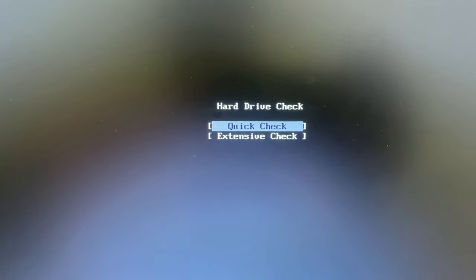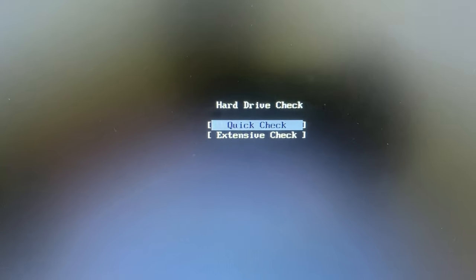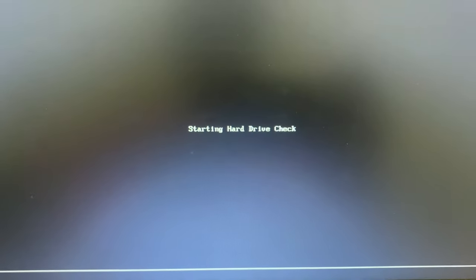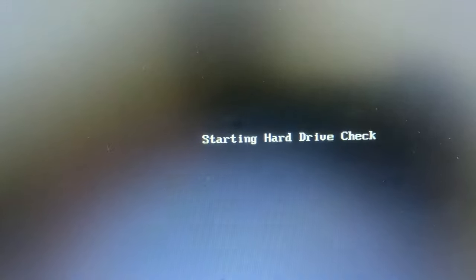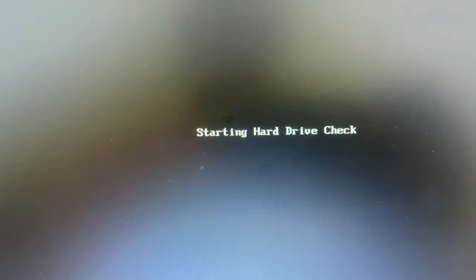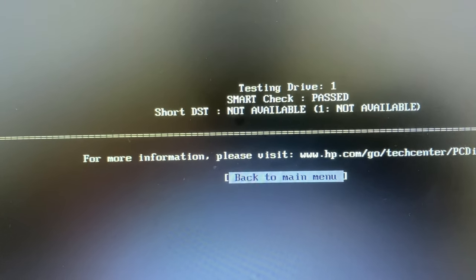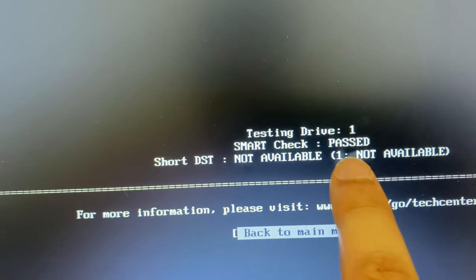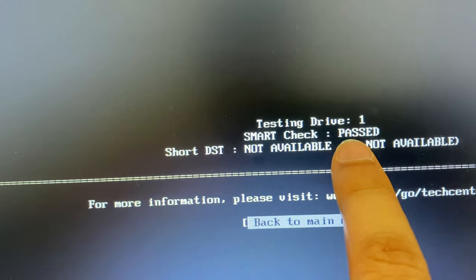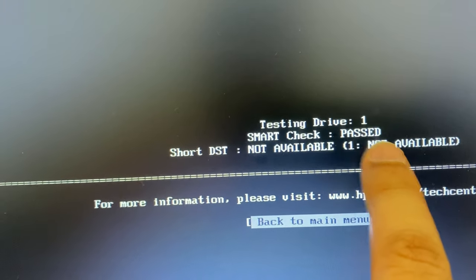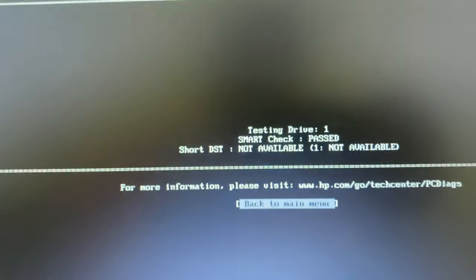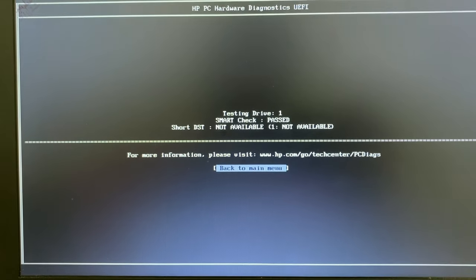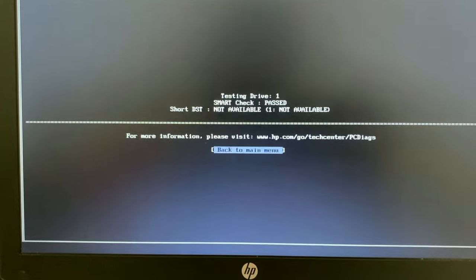You have two options: I will choose Quick Check and press Enter. Diagnostic mode has started and will show you the result of your hard disk. In my case there is no hard disk issue — it passed. If you get a Failed result, that means there is a hard disk issue on your laptop and you need to check your hard disk physically. Thank you for watching Tech Fight, have a nice day.